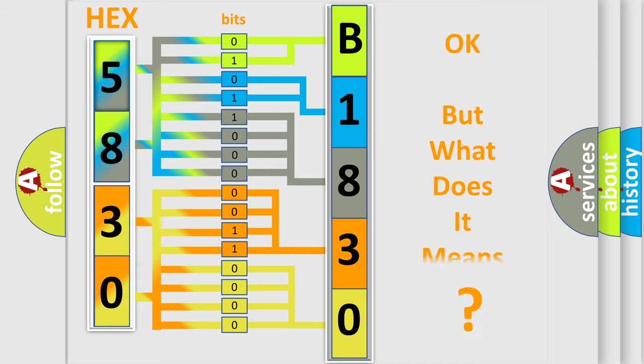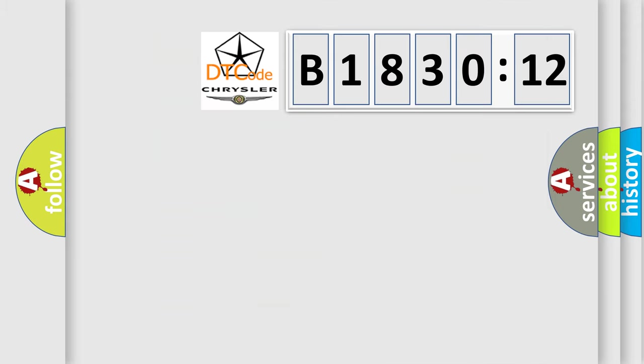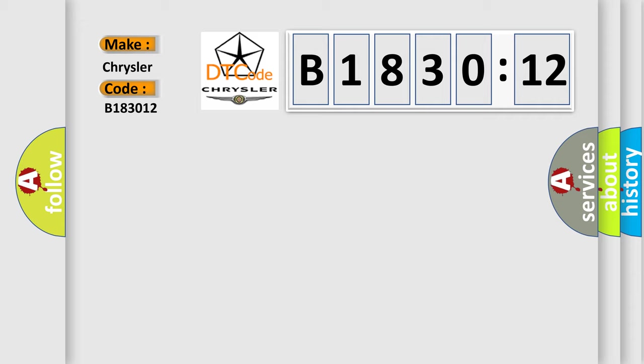The number itself does not make sense to us if we cannot assign information about what it actually expresses. So, what does the diagnostic trouble code B183012 interpret specifically for Chrysler car manufacturers?